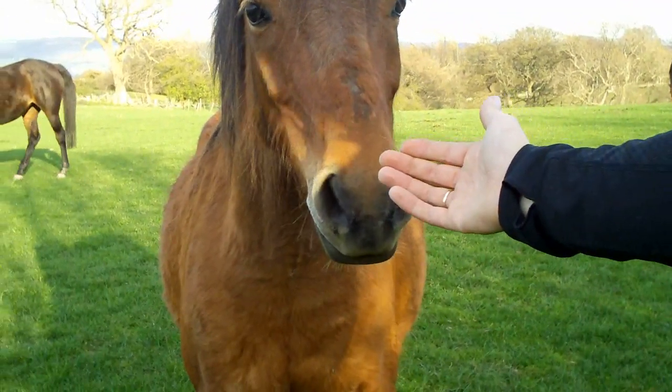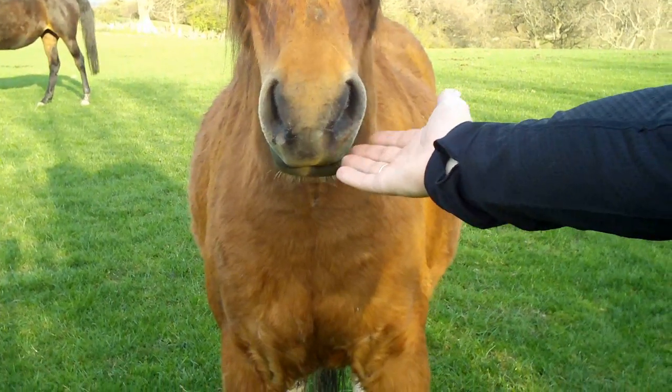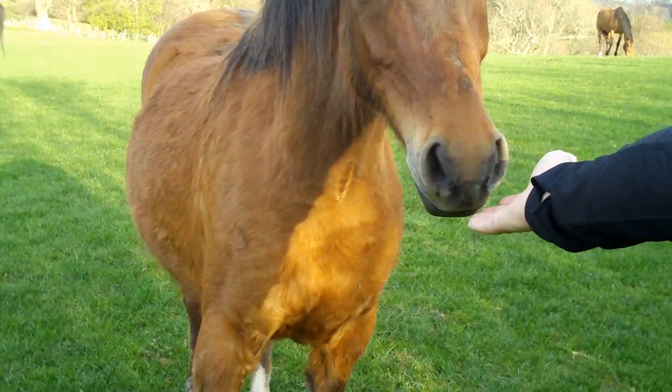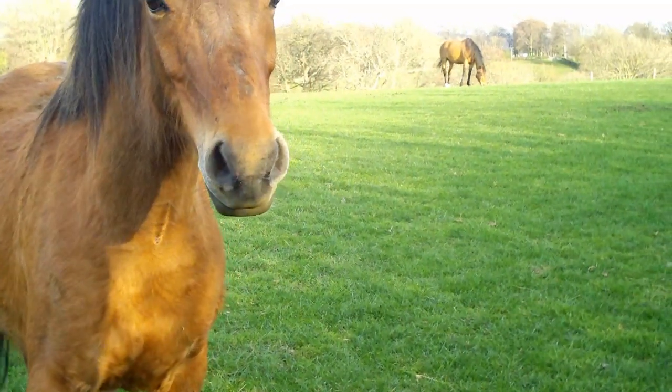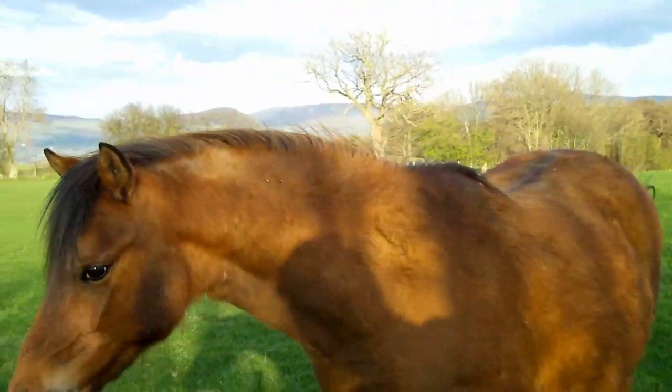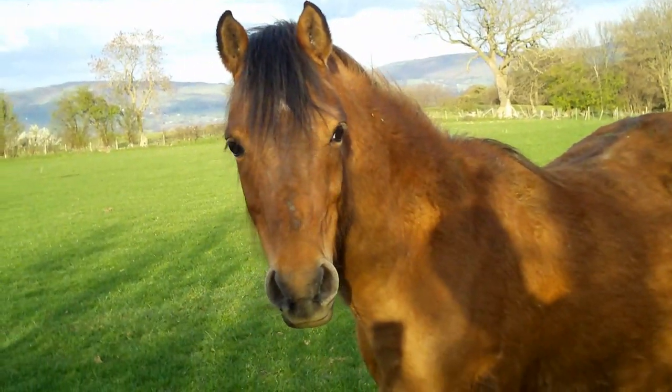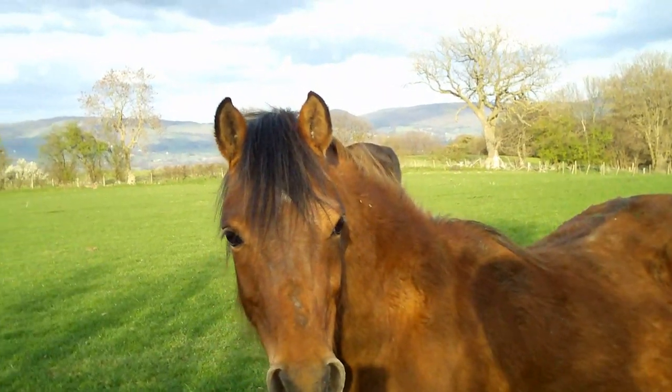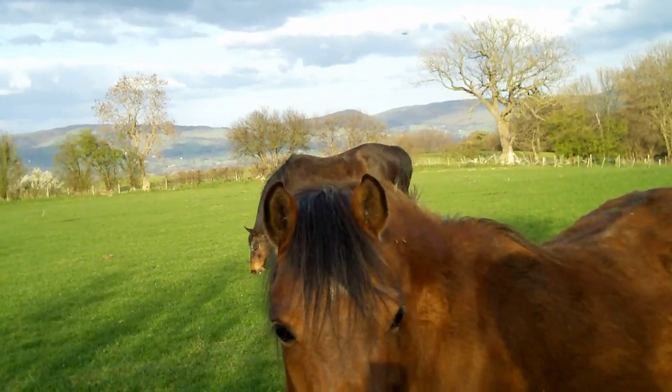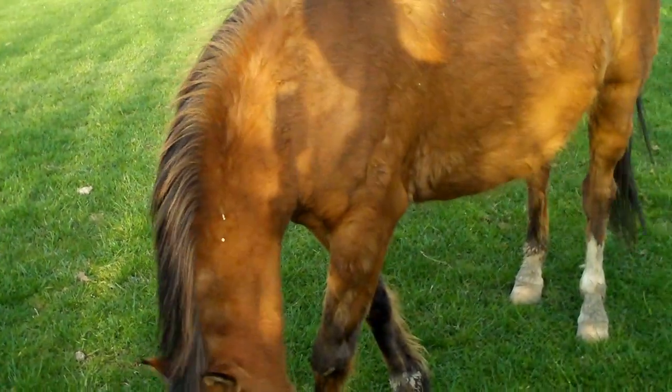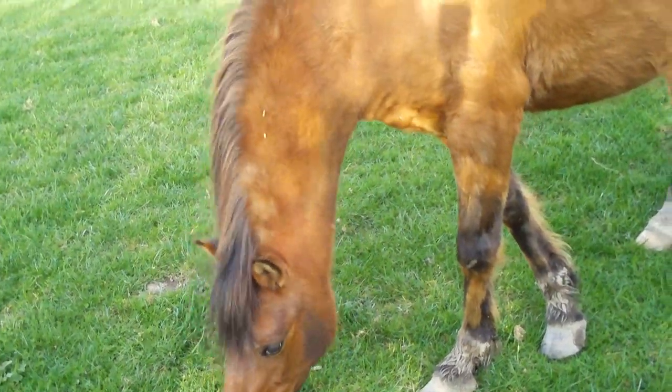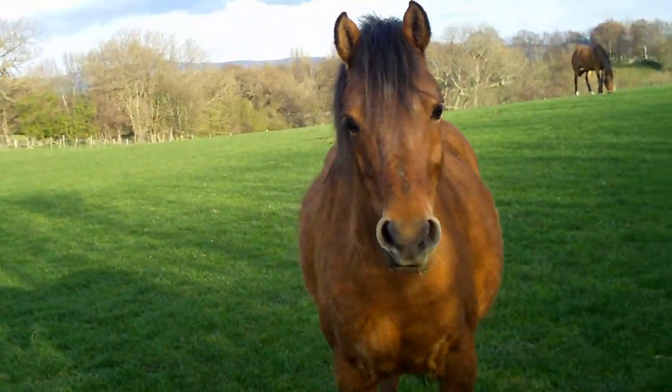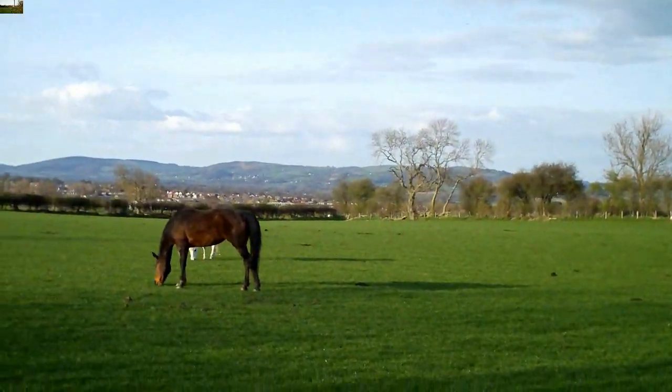Through many dangers, toils and snares, we have already come. 'Twas grace that brought us safe thus far, and grace will lead us home.